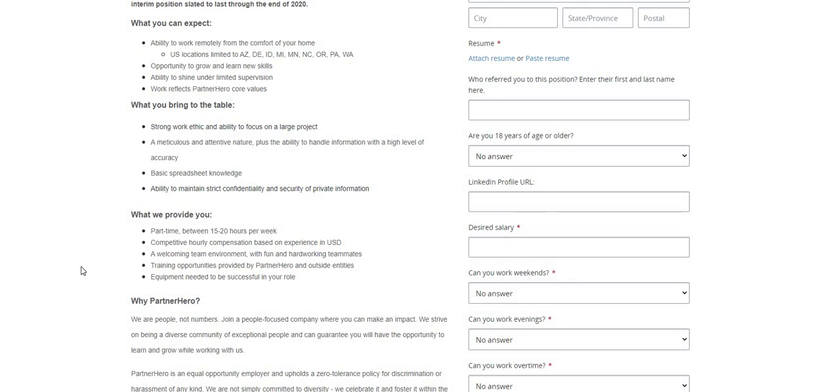They are urgently hiring for their ads assessor position. The position pays $12.50 an hour, flexible hours, you get to pick and choose, you can live anywhere in the USA. I will be sure to put the link right below this video so you guys can go ahead and apply for Lionbridge today.